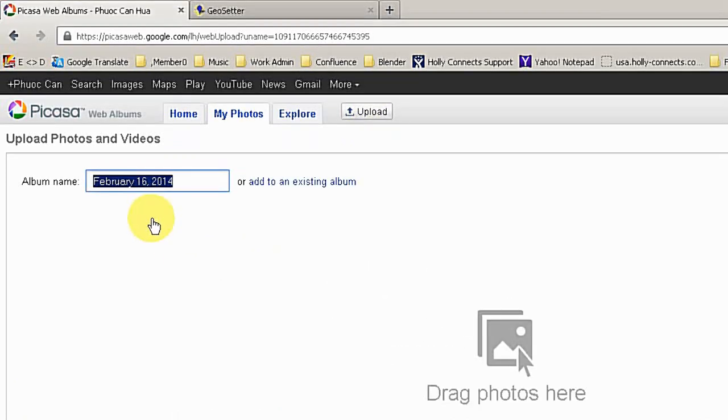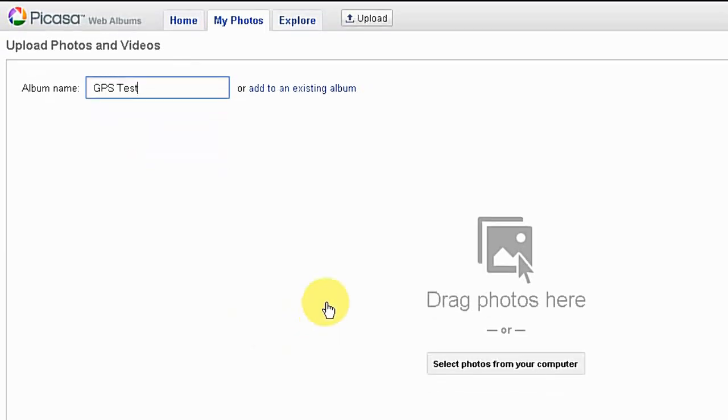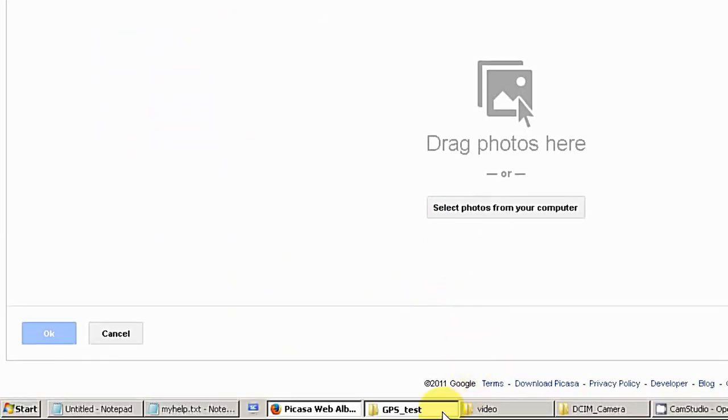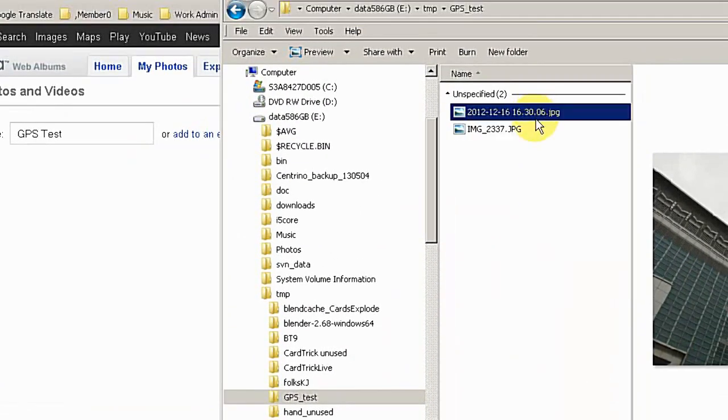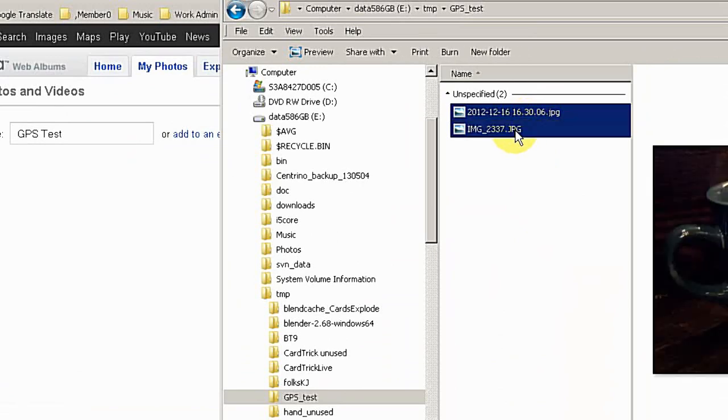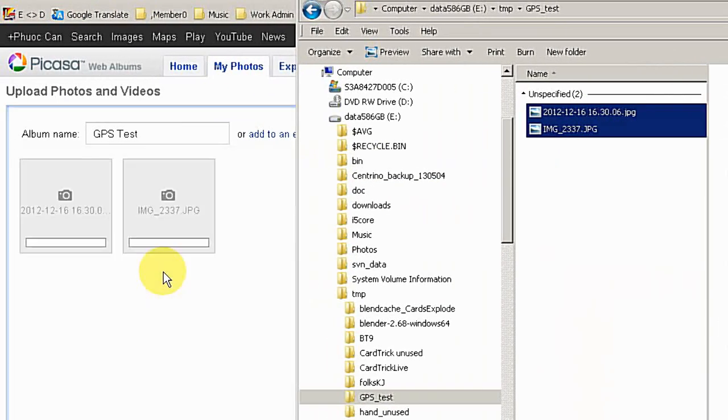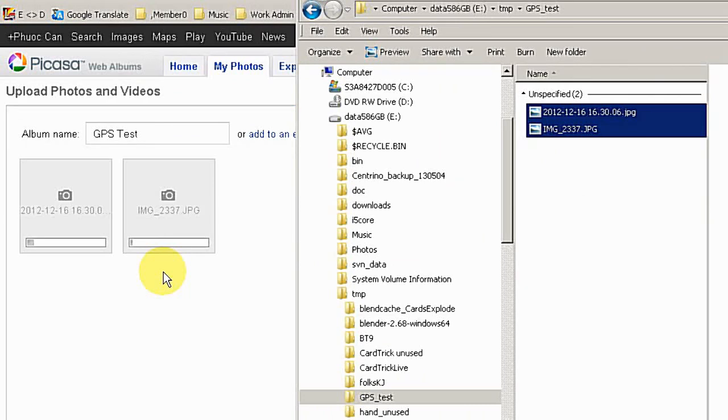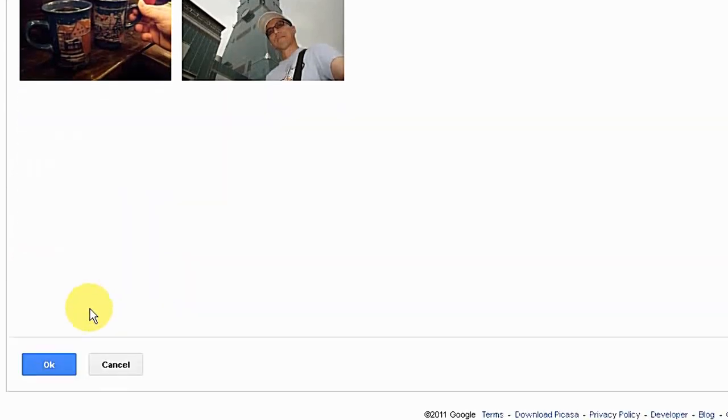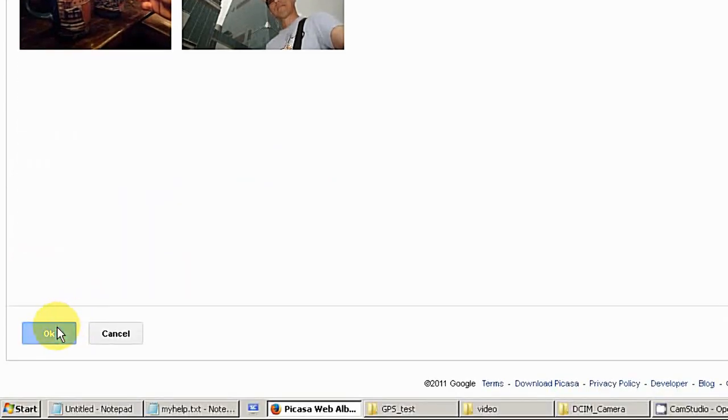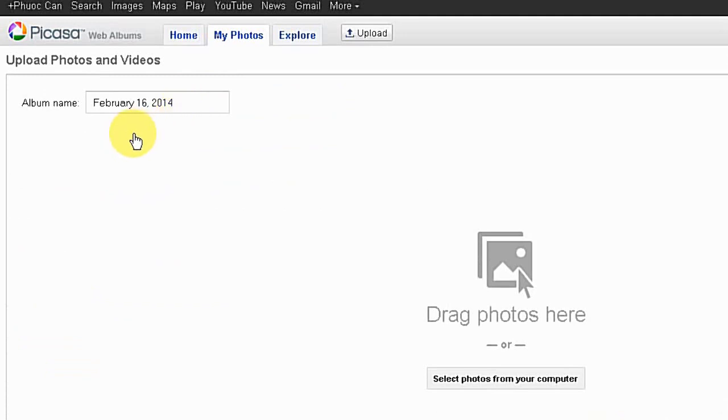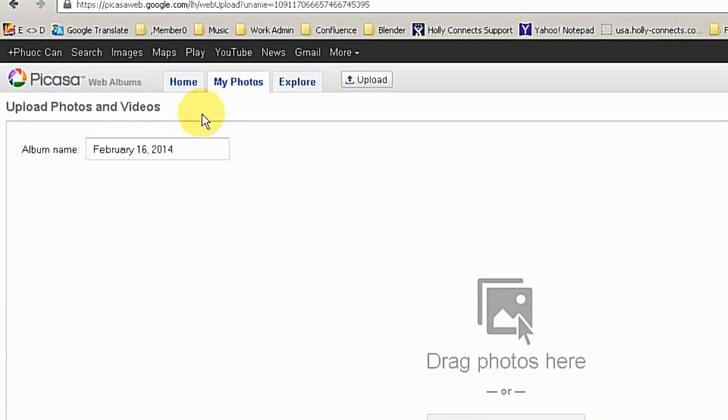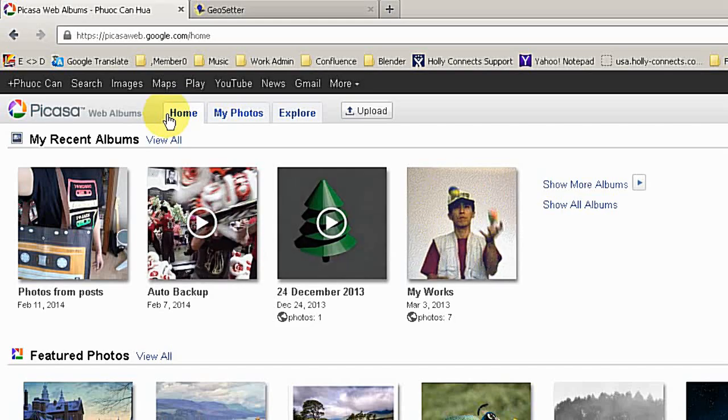So now I'm going to upload my two photos on Picasa web. I give the album name as GPS test. And going back to my two photos here, select all both photos and drag and drop to here. Now I'm back. The two photos are uploaded. I simply click on OK. Then it will ask you to upload the next one. I don't want to upload the next one, so I go to Home.